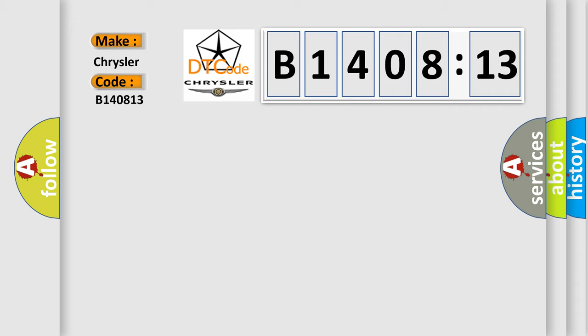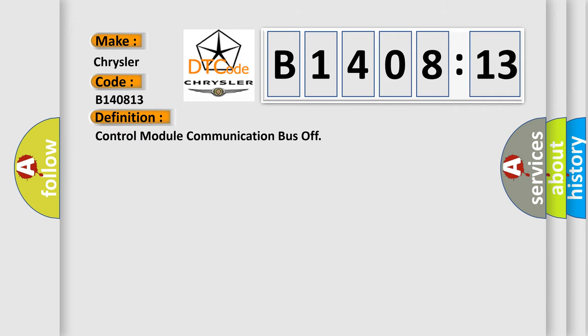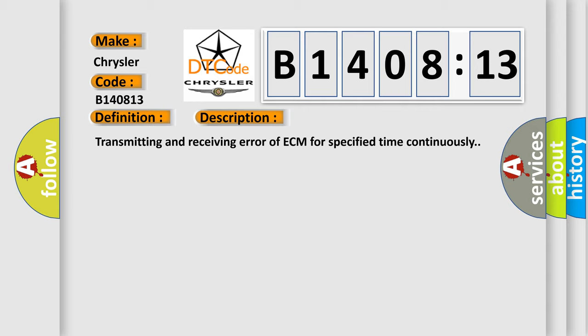The basic definition is Control module communication bus off. And now this is a short description of this DTC code: Transmitting and receiving error of ECM for specified time continuously.